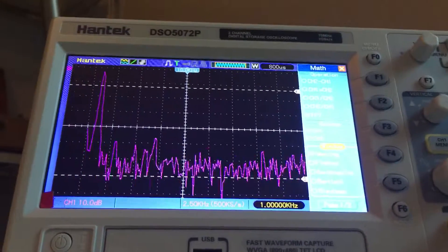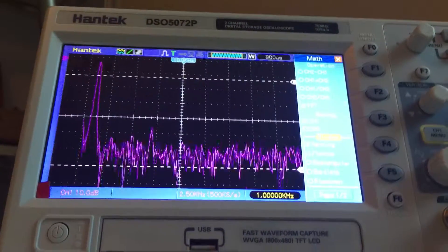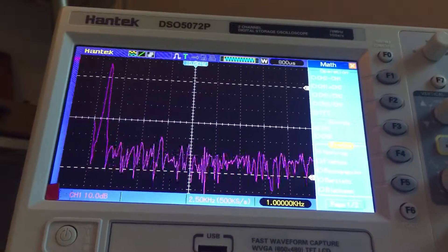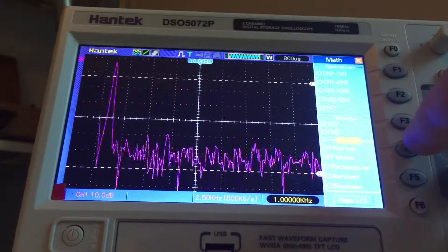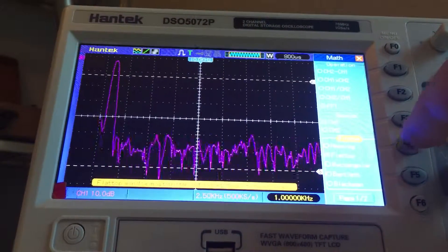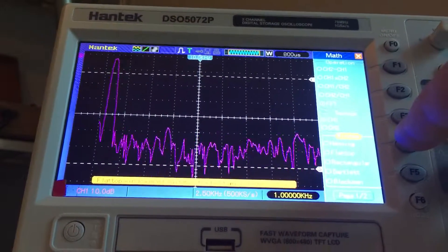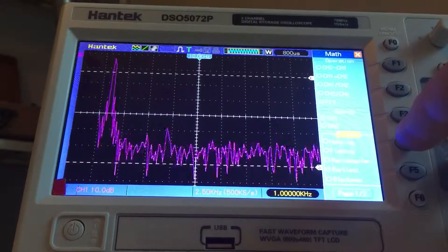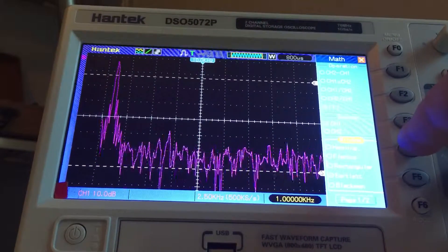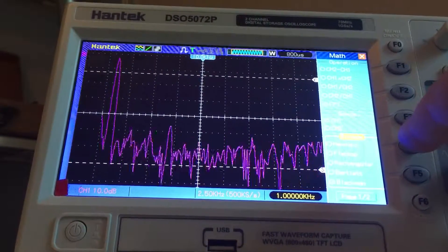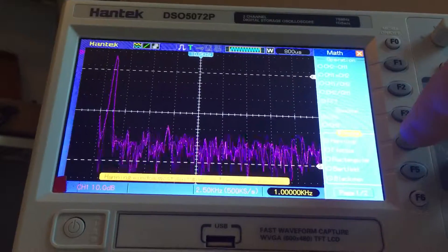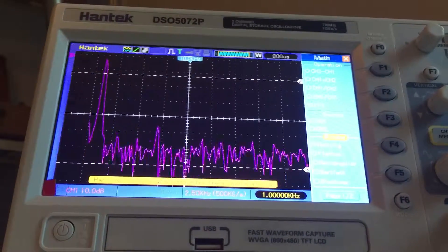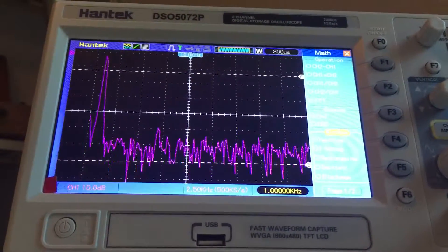I'm going to switch it over. Before I do, the window can vary. This is Hanning, and there's Flattop, Rectangular, Bartlett, and Blackman. We'll use Hanning for this, and maybe go through the other ones. So that's the sine wave.